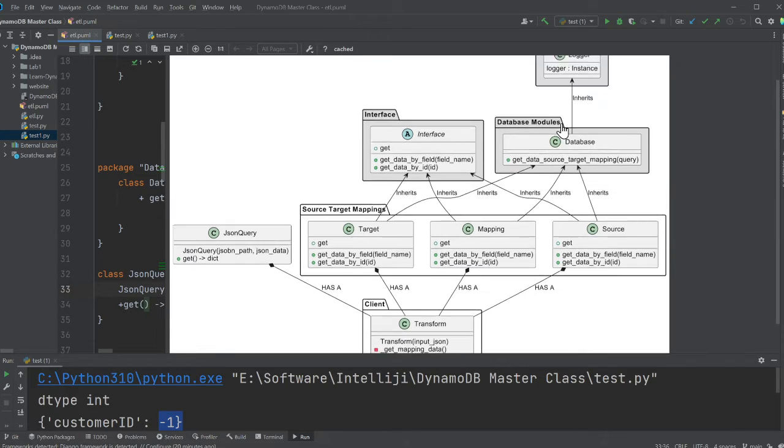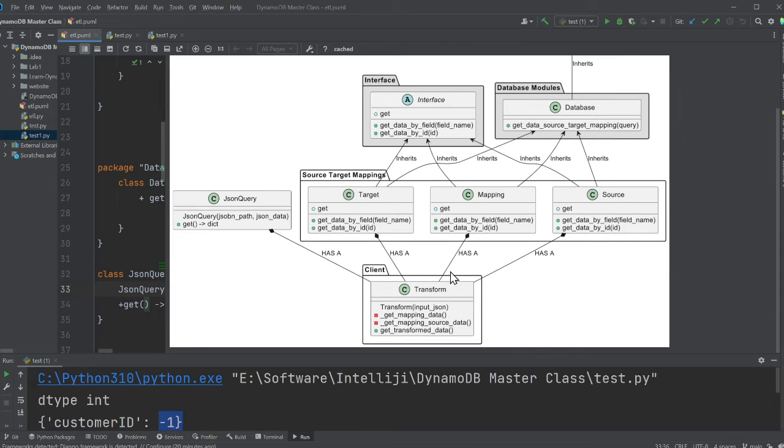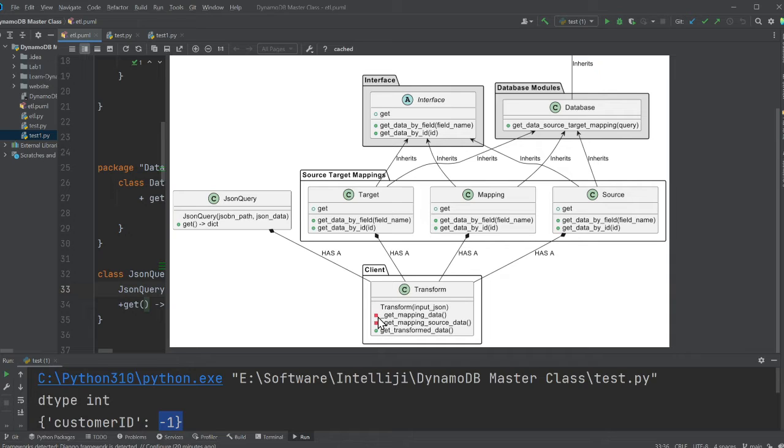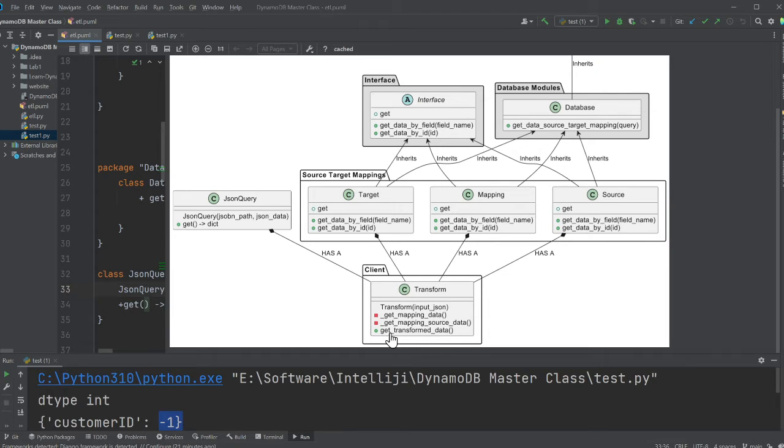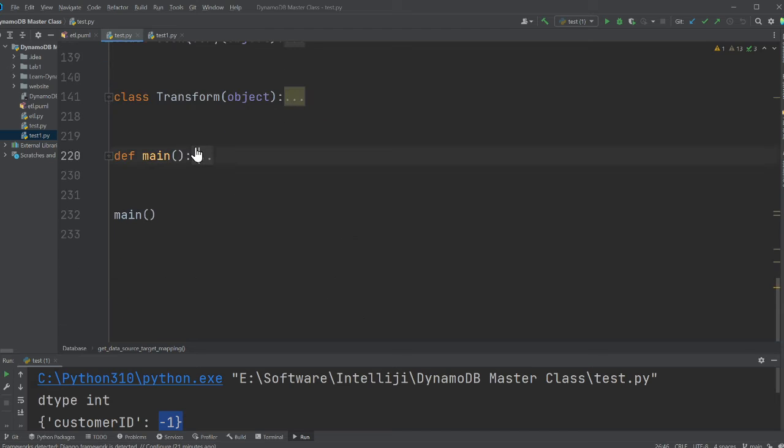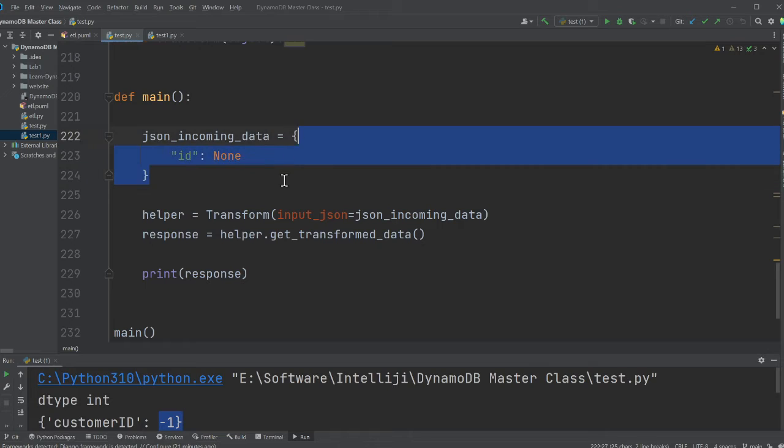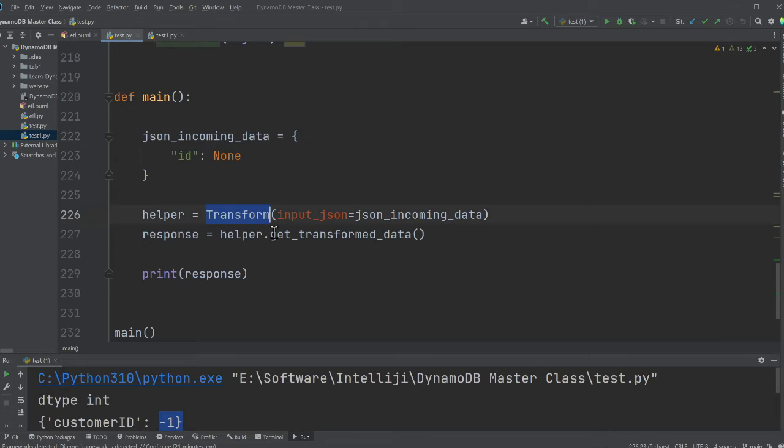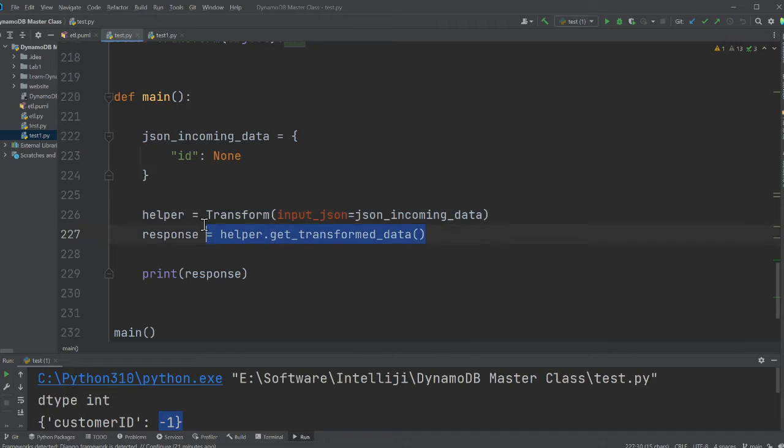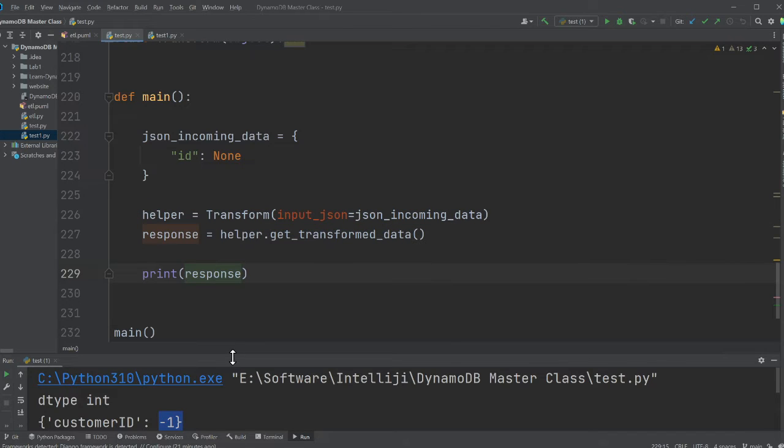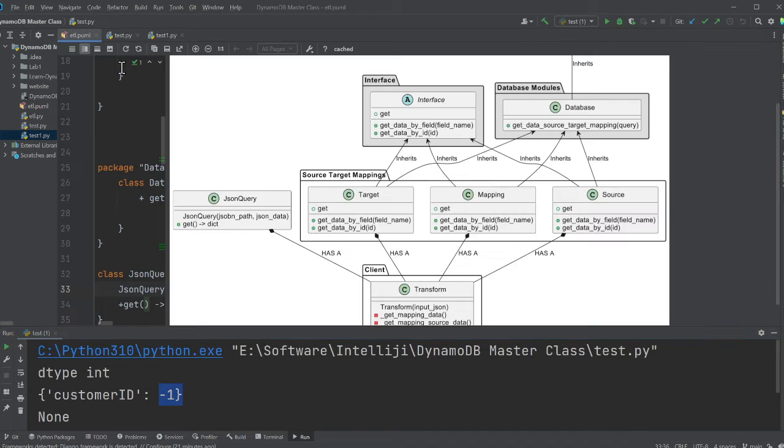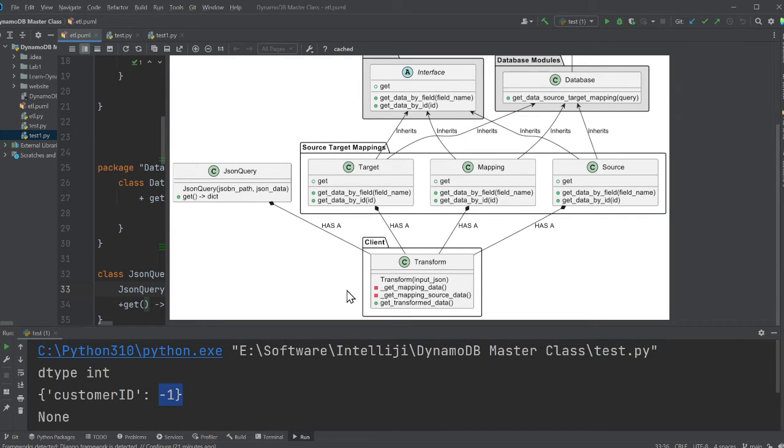If you observe on the top, I have a logging module, then I have an interface, which is an abstract class where any class that inherits will provide the implementation. So here, the target, the mapping and the source class will provide the implementation. Now the database module, the job is to fetch the data. Now the client essentially interacts with the transform class. Observe carefully the squares that you see here, the red square. Red means it's a private method and there is an underscore before the method name, which means that this is a private method. So the client or the user will only interact with the method called get transformed data.